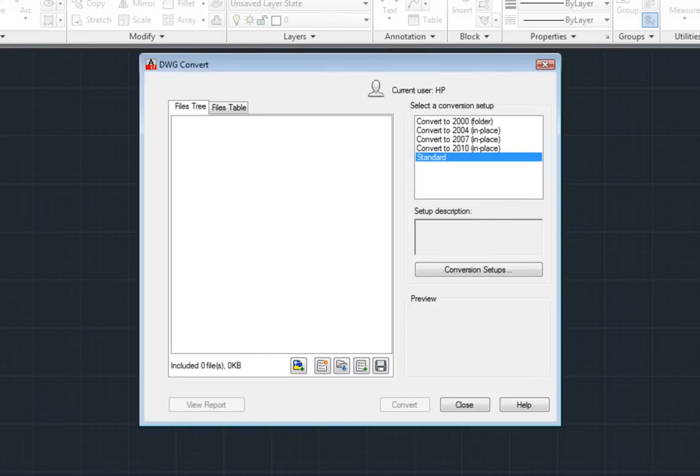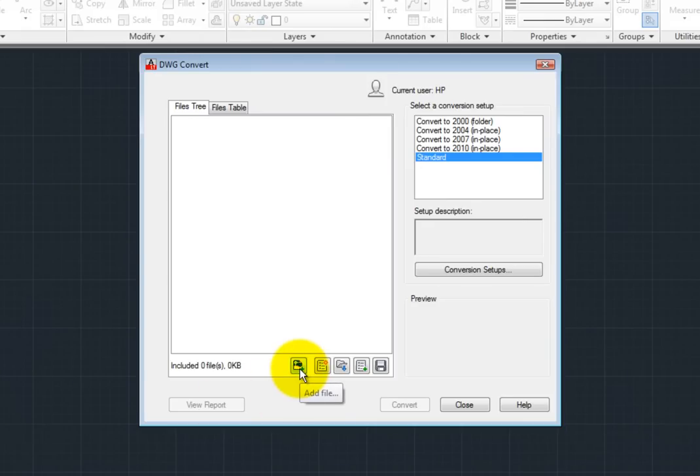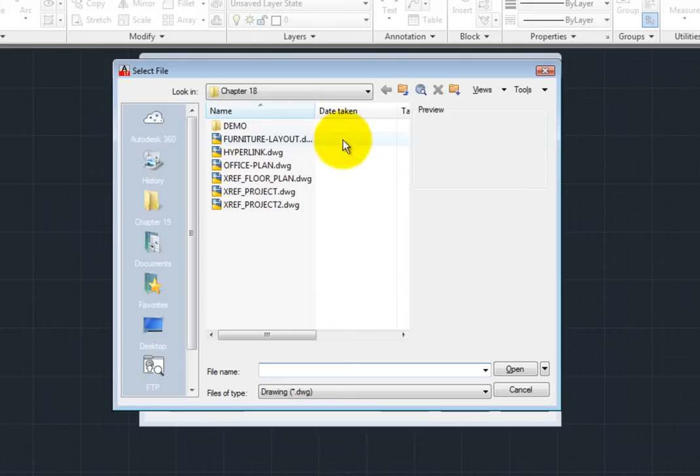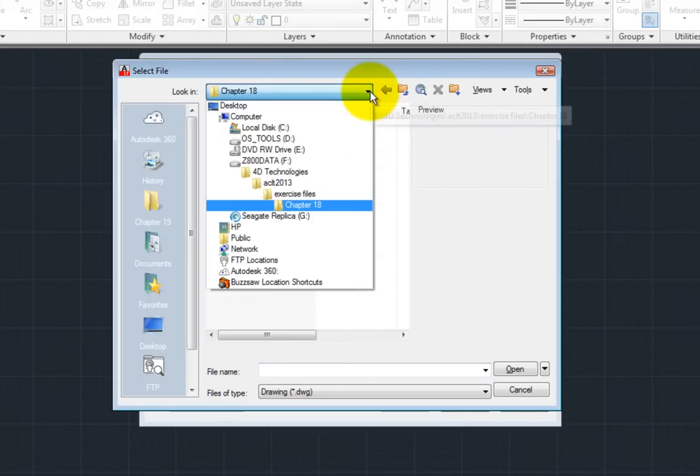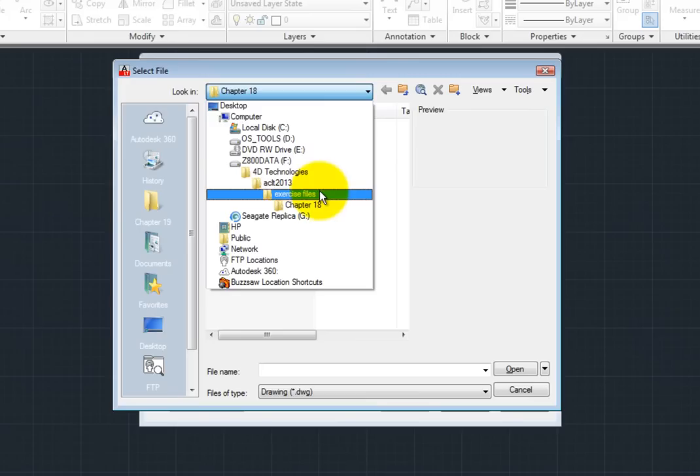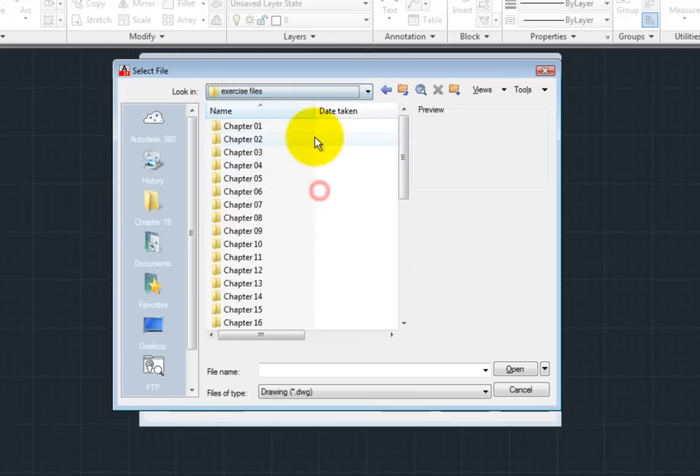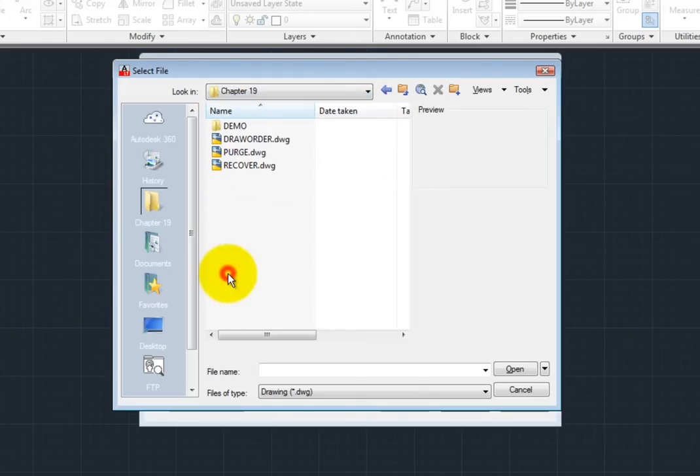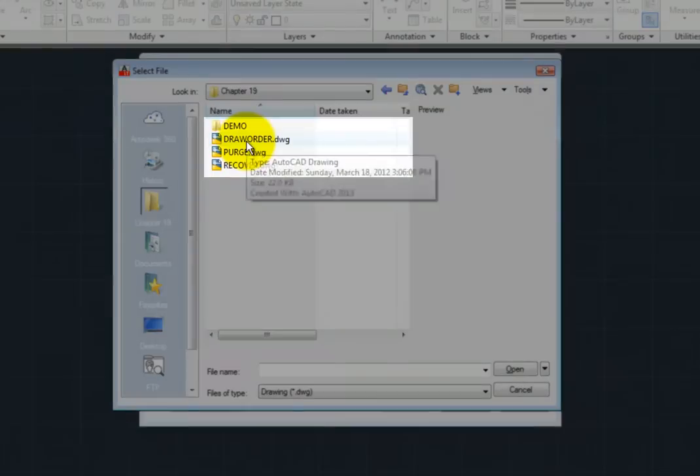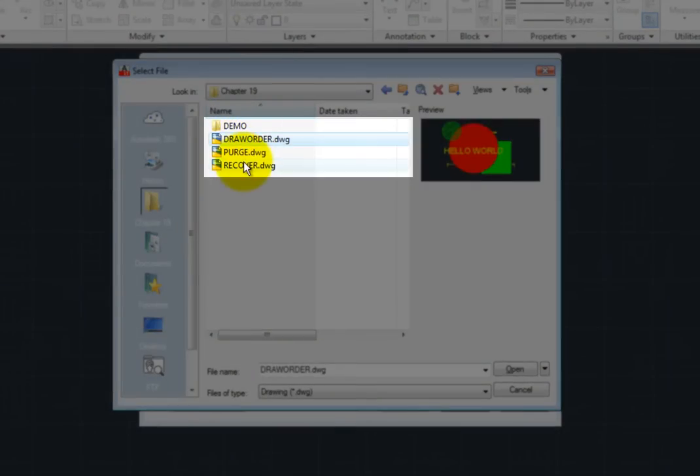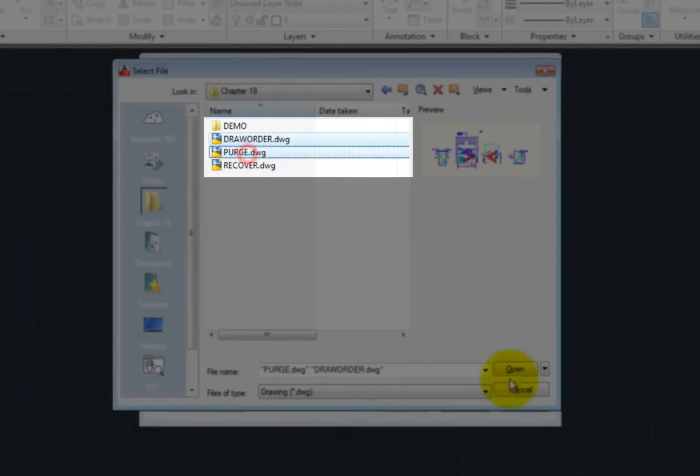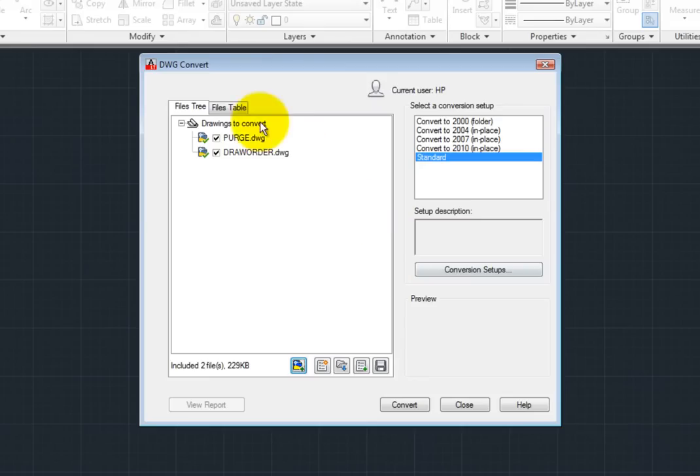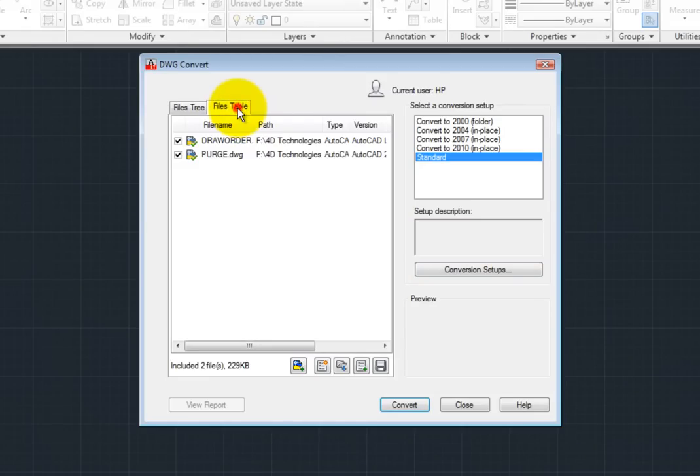In order to convert drawings, you must first load them into the DWG Convert dialog. Click the Add File button to display a standard file selection dialog box in which you can select drawing files to add to the conversion list. I'll choose several files and then click Open. Notice that after adding the files to the list, the list can be displayed in either a tree or a list view.